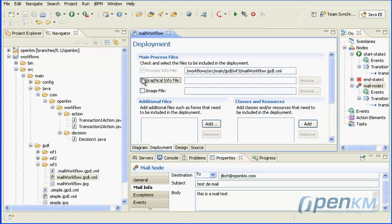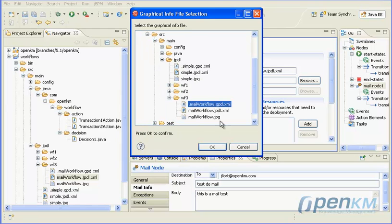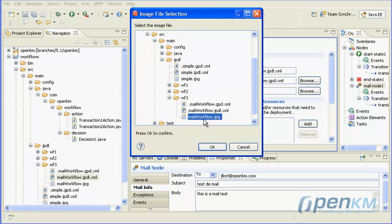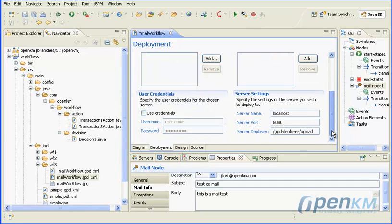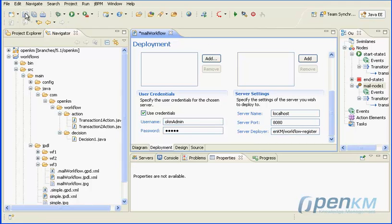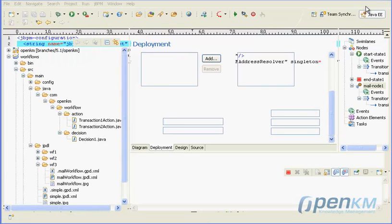Now we configure the deployment files. It is necessary to configure the mail server. The jbpm.xml file must be written into the JBoss home folder. Parameters can change depending on your mail server configuration.